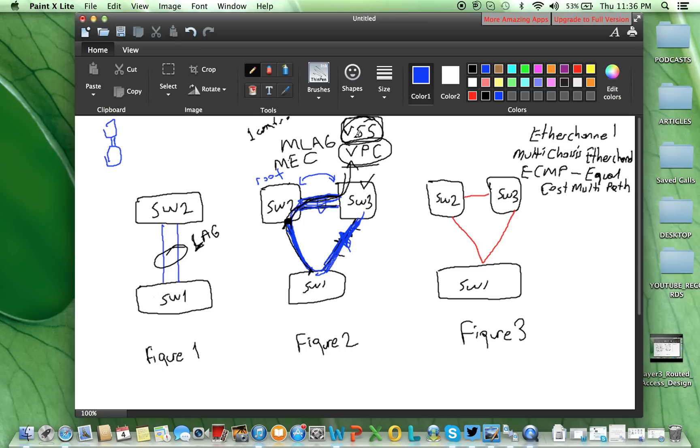For the VSS, there is one control plane management plane. For the VPC, they are separated.